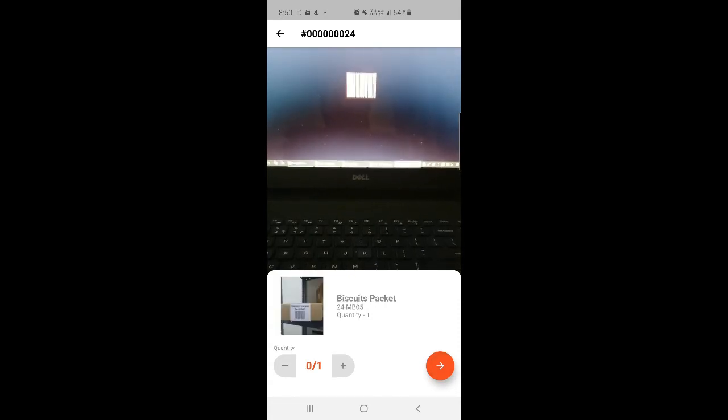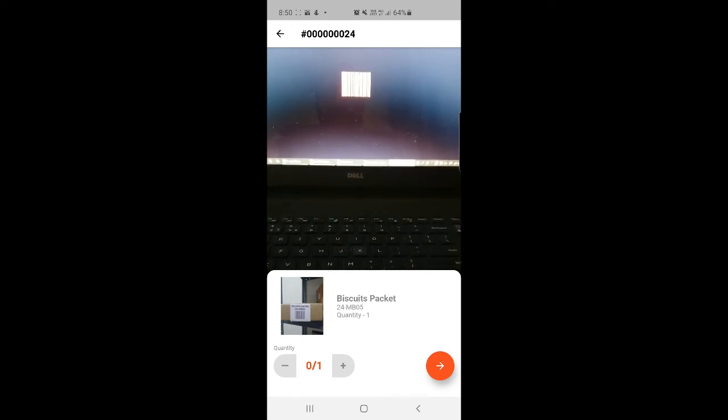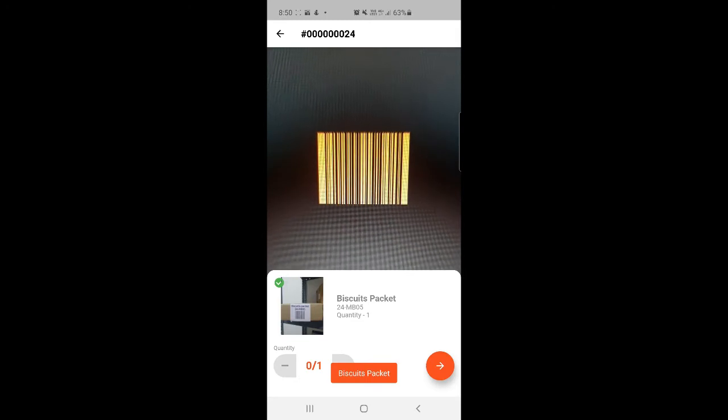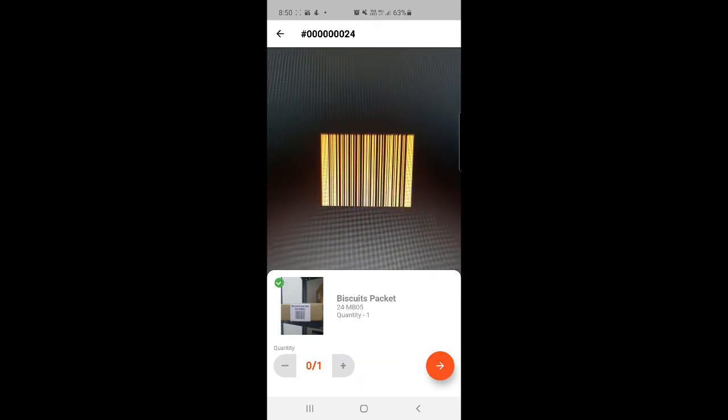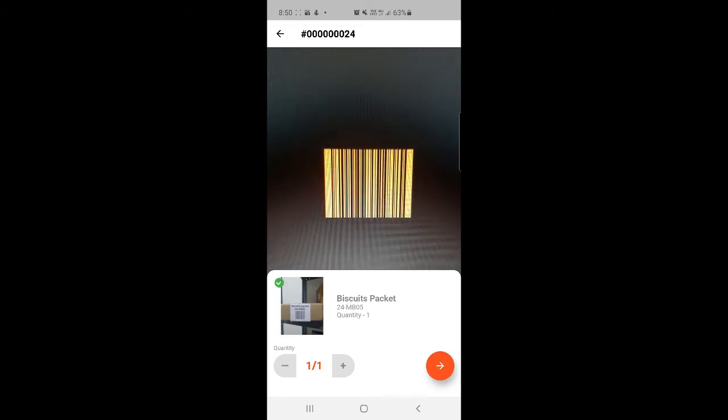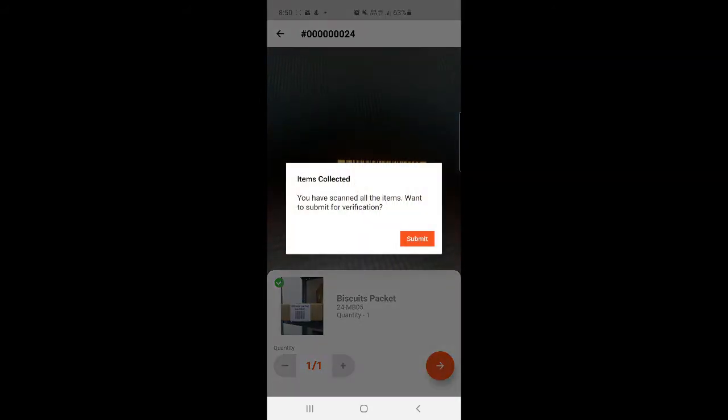Now I need to set the quantity. The quantity requested by the customer is one, so I'll go to the bottom left-hand corner and set the quantity as one. Then I'll tap the arrow icon at the bottom right to proceed. Next, I'll scan the biscuit packet barcode. You can see the biscuit packet has been added to its tote with a tick mark confirmed.